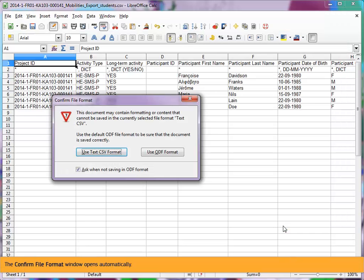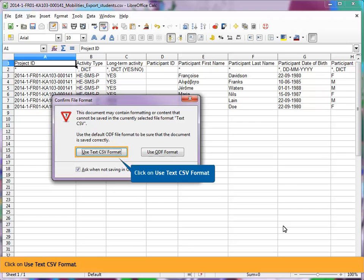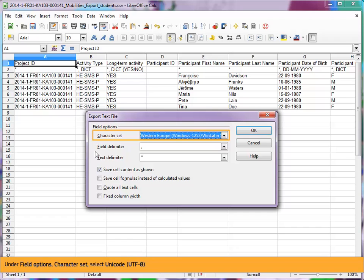The confirm file format window opens automatically. Click on Use Text CSV format. Under Field Options, Character Set, select Unicode UTF-8.